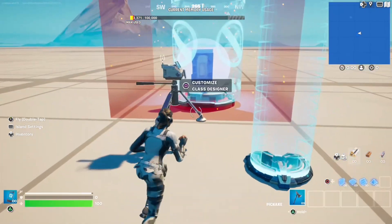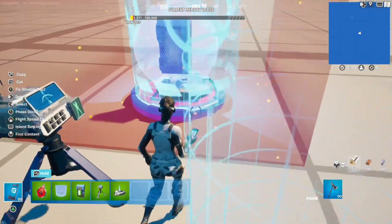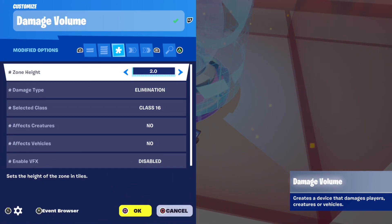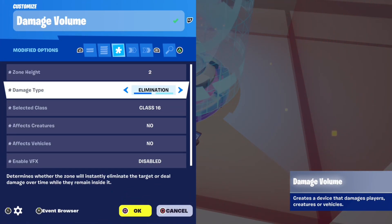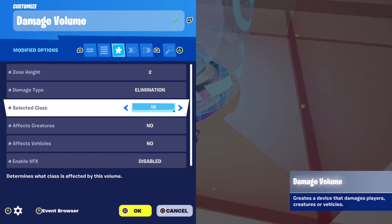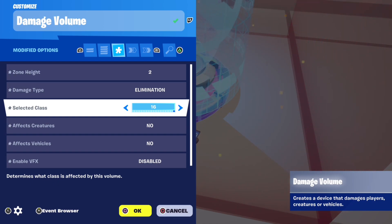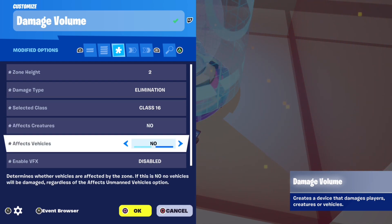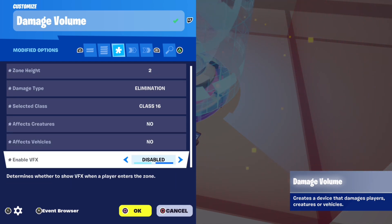First, place down a damage volume and copy these settings: zone height 2, damage type elimination, selected class — doesn't really matter but I'm using 16 — effects creatures no, effects vehicles no, and enable VFX disabled.